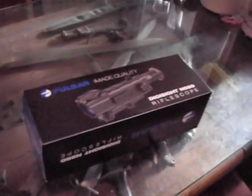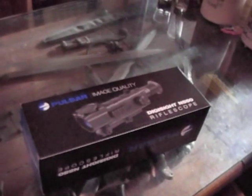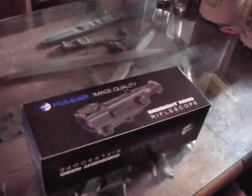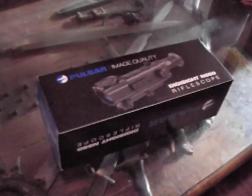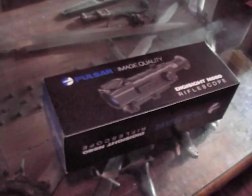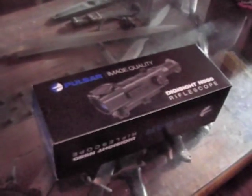It's a night vision rifle scope. I'm probably going to also set it up on my rifle and go through the basics of how it's done.